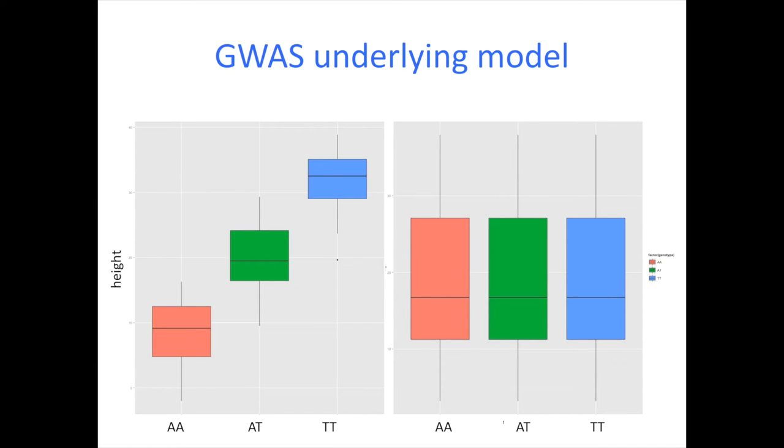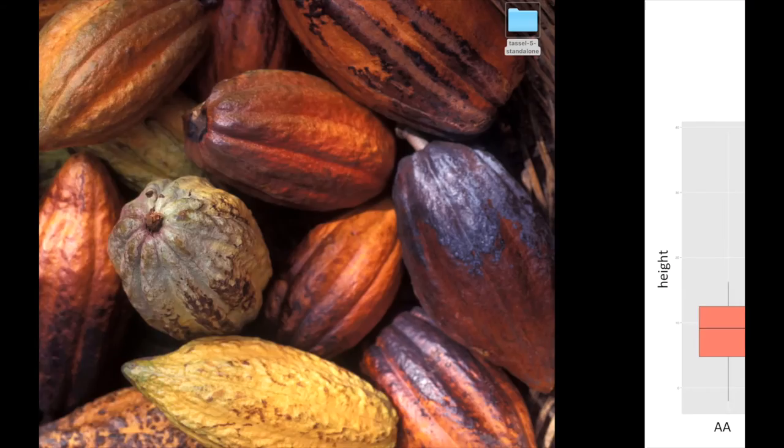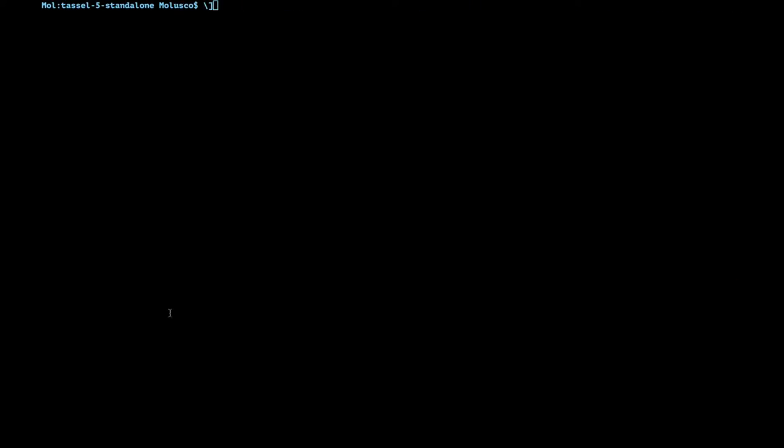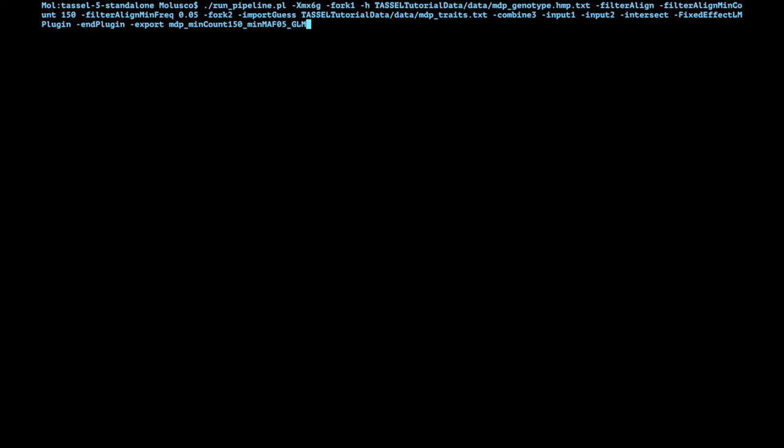So let's go ahead and do that. Here we have a terminal and here's the command that you're going to be running. I'm going to walk you through what this all means and then we're going to see the effect. So there were two of them. The first one starts with start_tassel.pl. This means that after we run this command the user interface is going to be started.